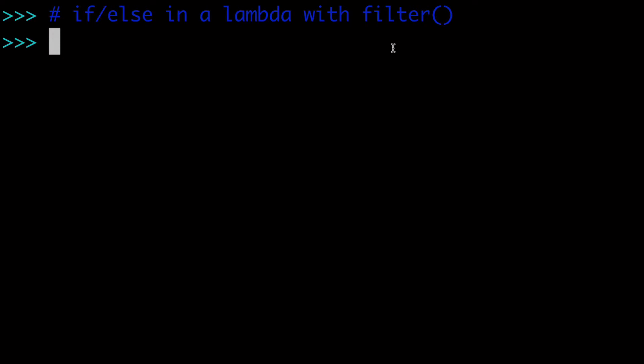Alright, in today's video, how to do an if-else statement in a lambda with the filter built-in function. In a previous video, I had done the same thing with the map built-in function, and today we're going to look at the filter built-in function. So let's get started.